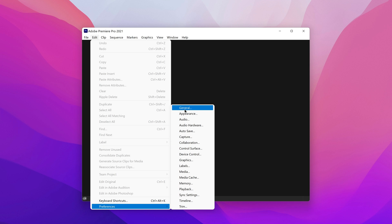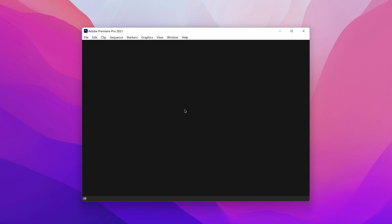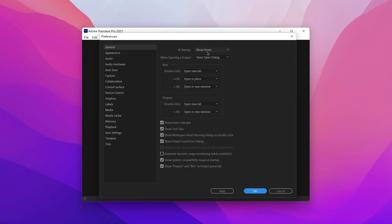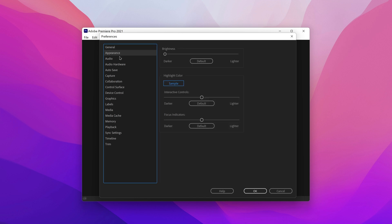We will start in the general section. In the general section, you don't really need to change anything — this is basically just your personal preference, like for example, projects double-click to open a new tab. It's just little features that don't actually affect performance. On Appearance, same thing.